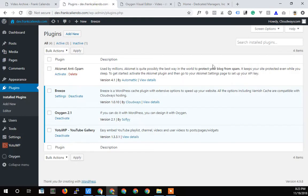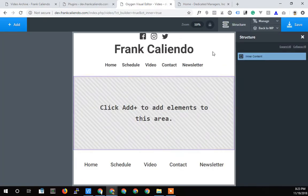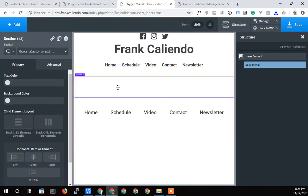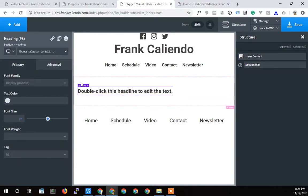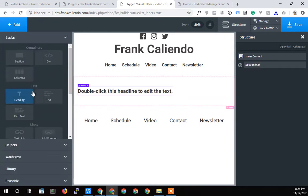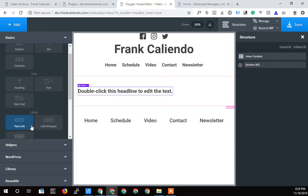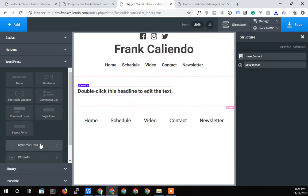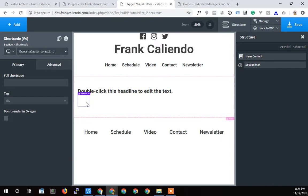So just need to build out that framework real quick. I will add a section in there and then within that section I will add my heading and then I will add a shortcode. That's probably WordPress, WordPress shortcode there. So this is a shortcode. It'll render. You'll see that in a second. We can have it not render or render in Oxygen.